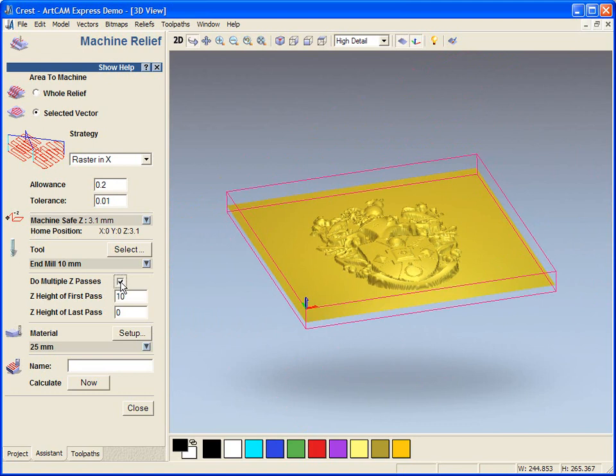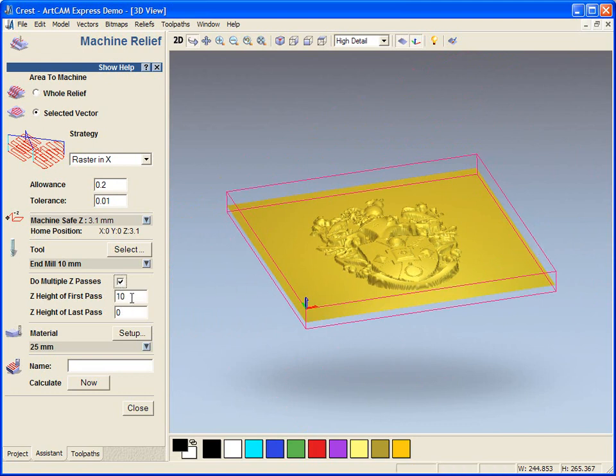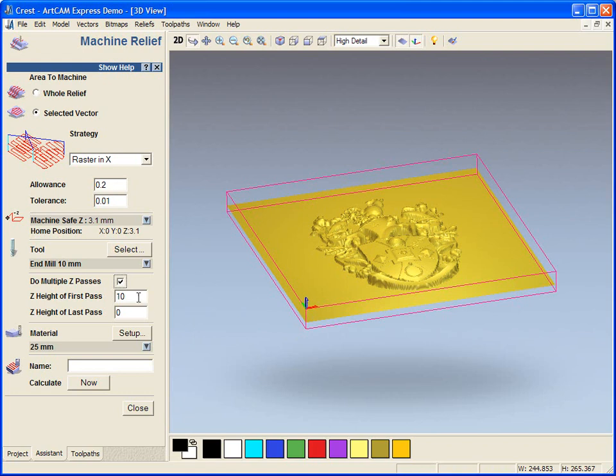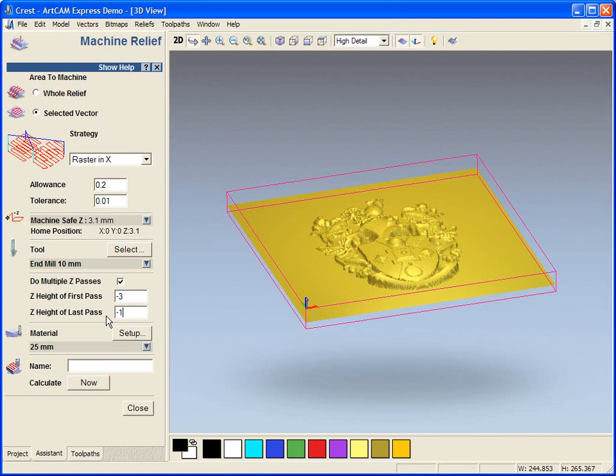And we're going to do multiple Z passes. Because we don't want our tool to go in and just do this in one cut. We want to do it in multiple cuts. As Z0 is the top of the block, anything below this will be negative. So we're going to put minus 3 in for the first pass. So we'll cut into the material minus 3. Then it will go down in its steps of 6 and I'm going to go down to minus 19.